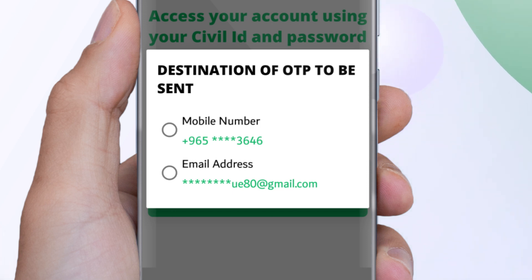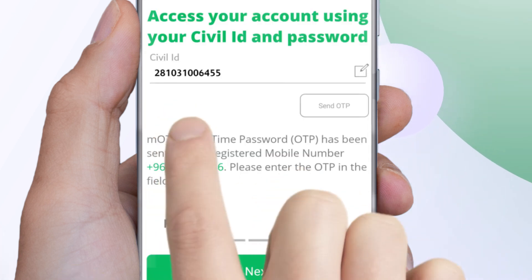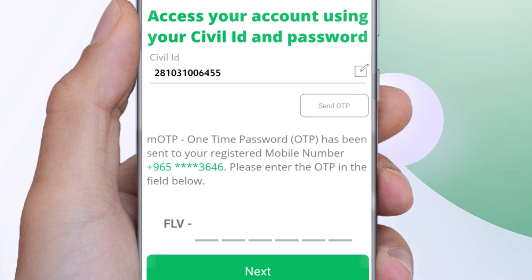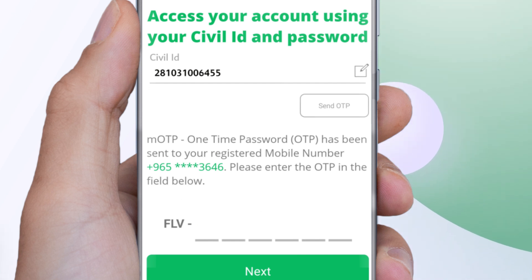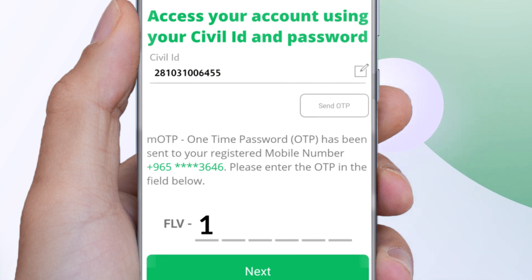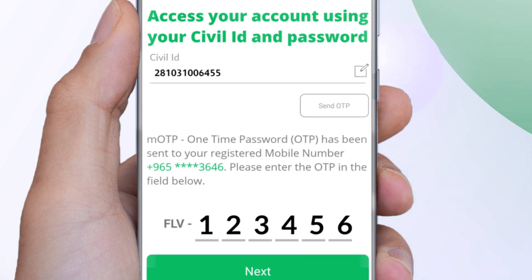Choose the best way to receive the activation code — on your registered mobile number or your registered email ID. Enter the activation code you received in the space provided and click Next.